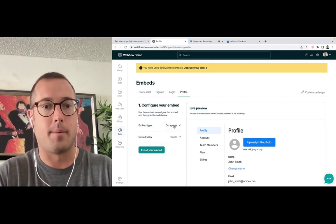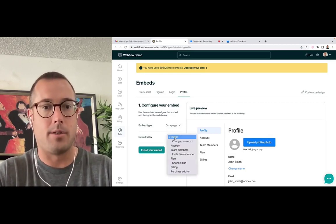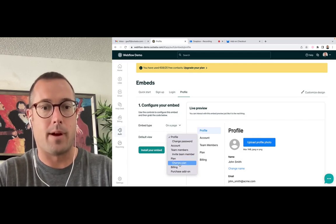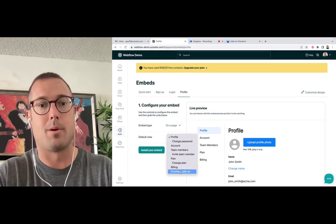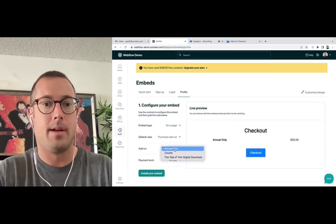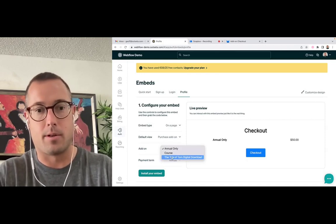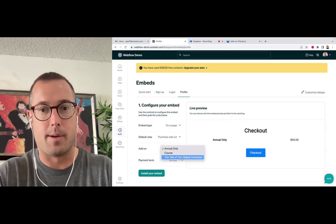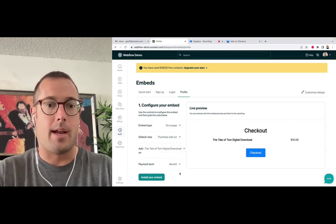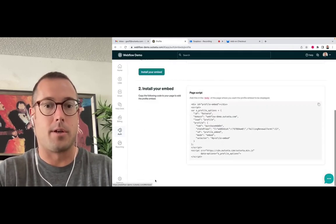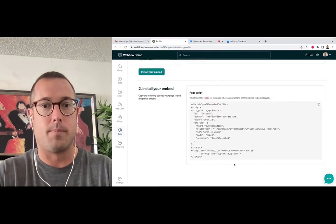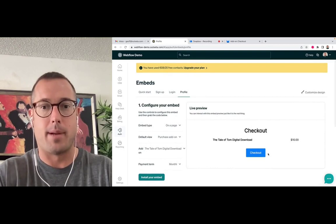And rather than showing the default view of the profile embed, we're going to go directly to the purchase add-on step. I'm going to select an add-on called the Tale of Tom Digital Download. And now I just click install your embed and we give you a little bit of code you can drop into the page.